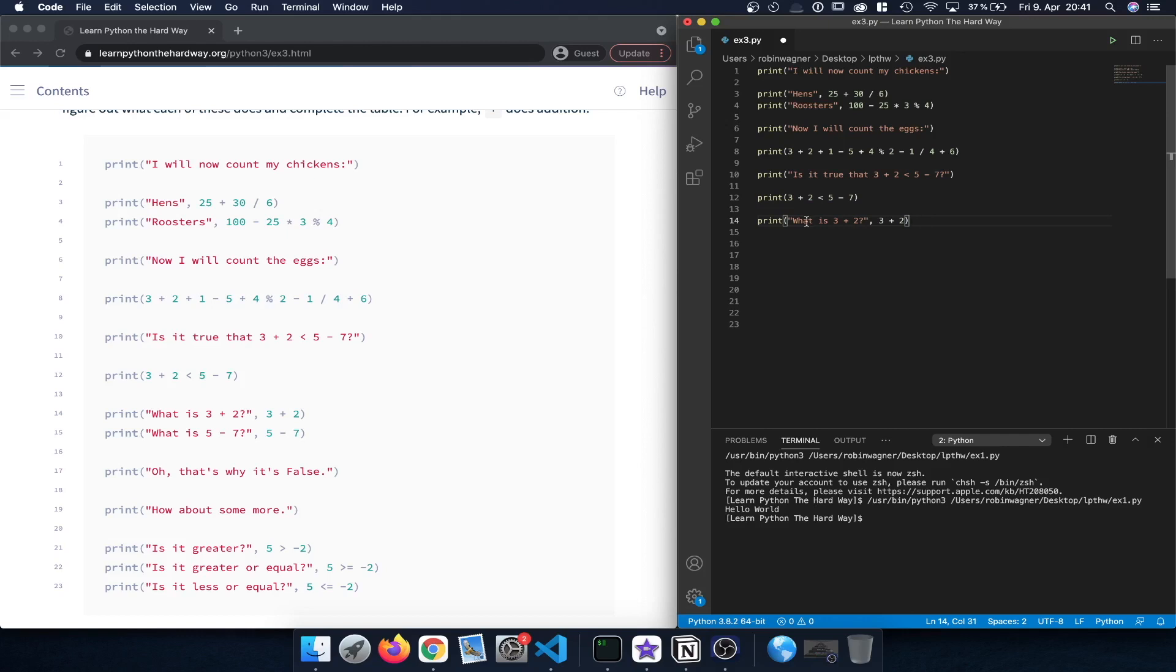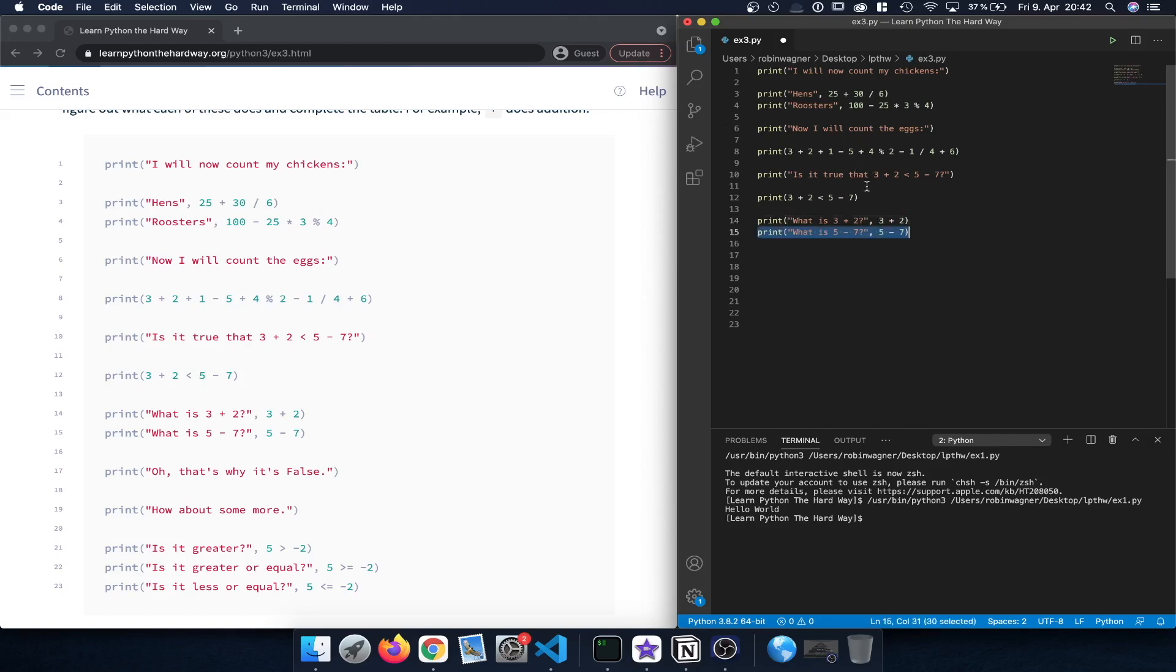Then we can continue what is 3 plus 2. Here in this print statement we can actually include both the string, the question, and then also the number here, 3 plus 2. So that's a way to print out both statements in one line as opposed to dividing them into two separate print statements.